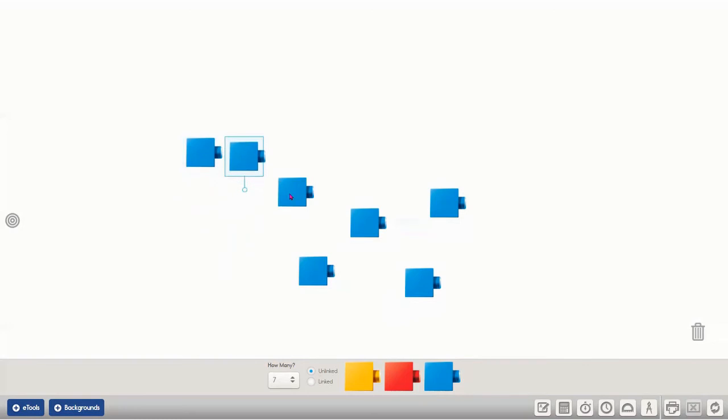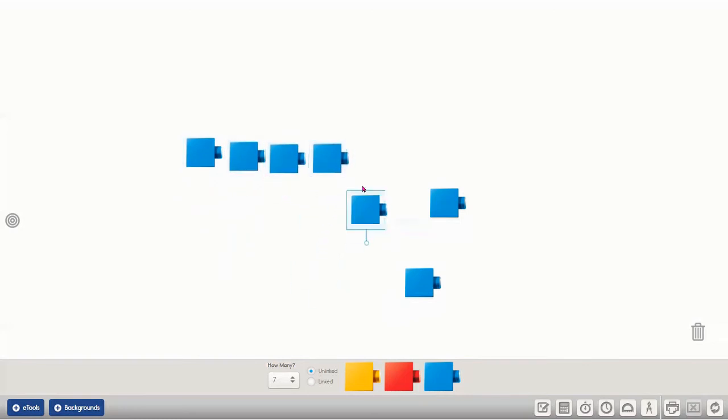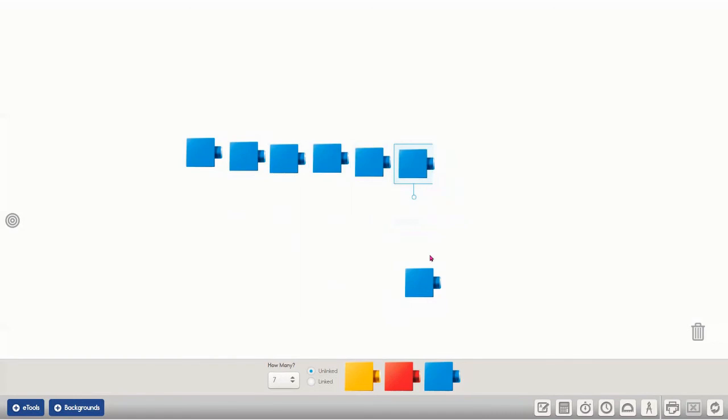One, two, three, four, five, six, seven. There are seven objects.